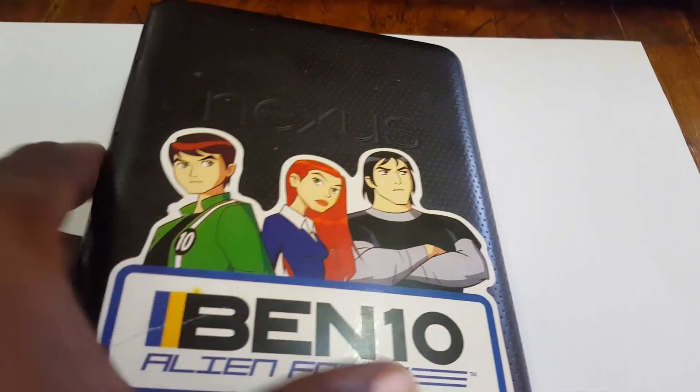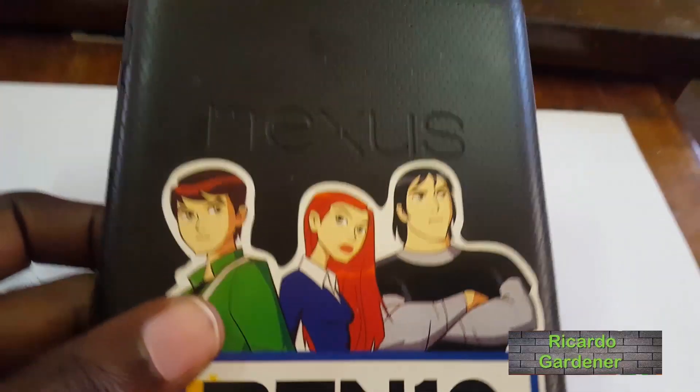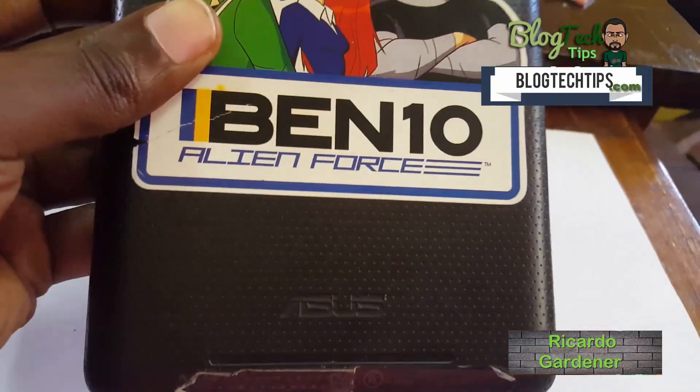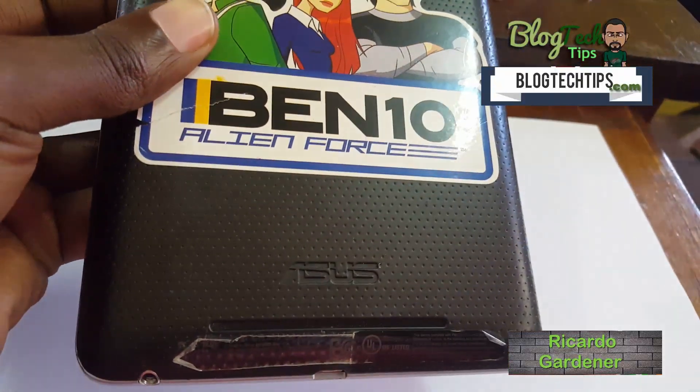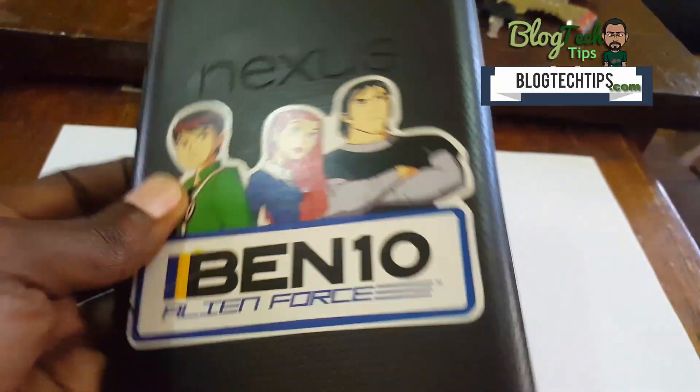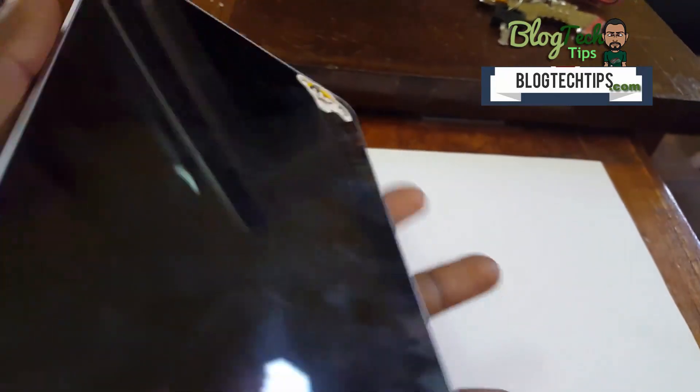Hey guys Ricardo here, welcome to another blog tech tips. As you can see here, this is the Asus Nexus 7, and I'll be showing you how to do a hard reset. If you'd like to clear the cache, you can also do it from this tutorial.